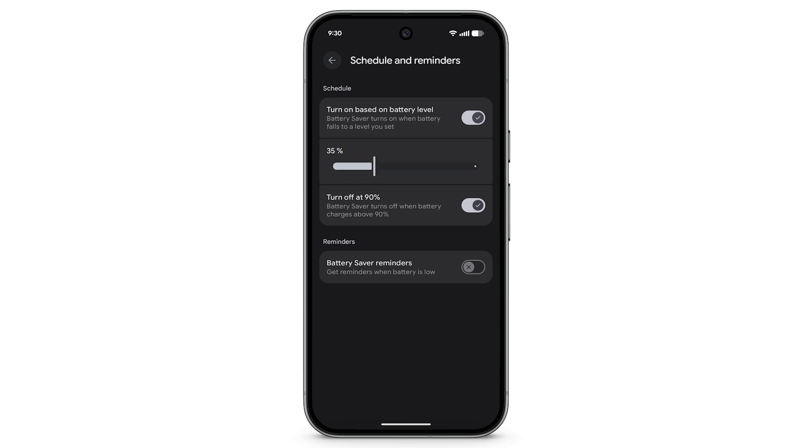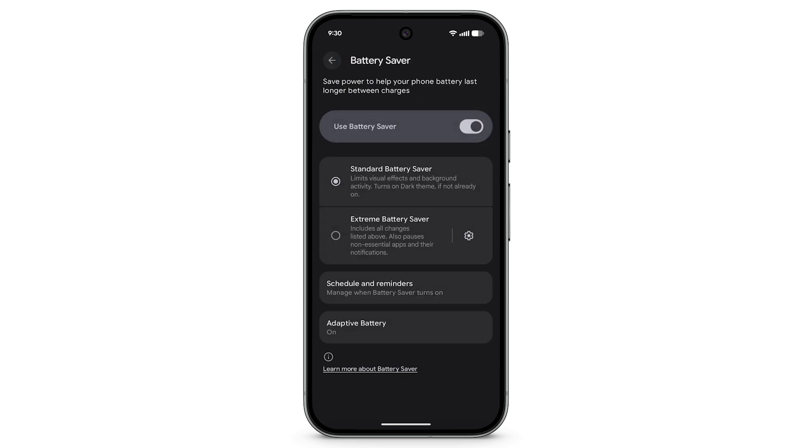To turn on Reminders when your battery is low, tap Battery Saver Reminders. To save even more battery by pausing certain apps and their notifications, in the Battery Saver menu, tap Extreme Battery Saver. When you use Extreme Battery Saver, it notifies you each time it turns on.